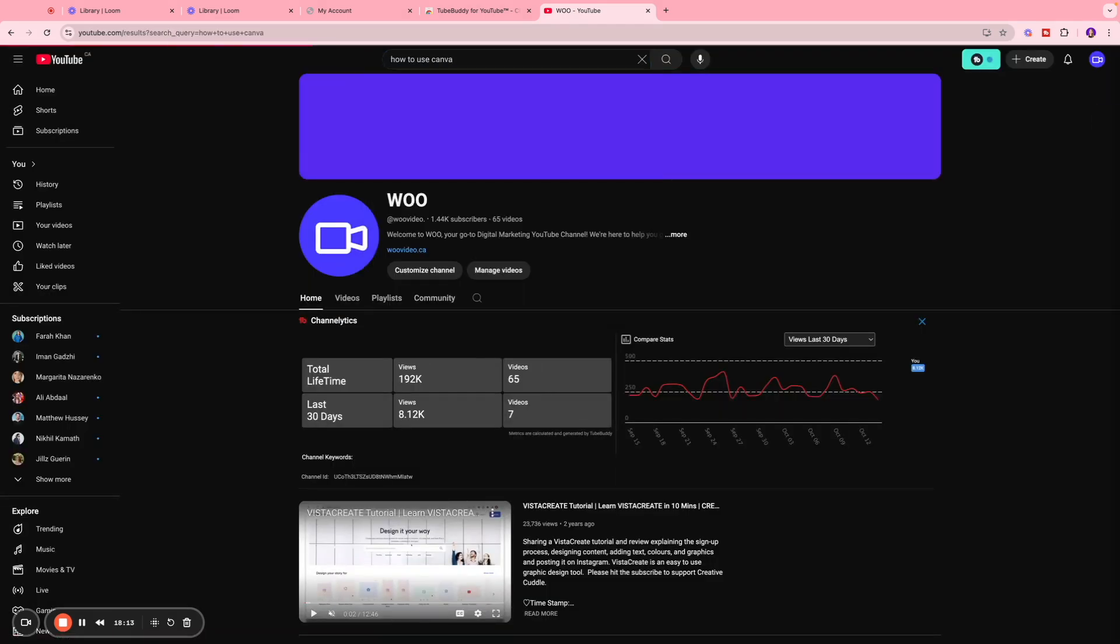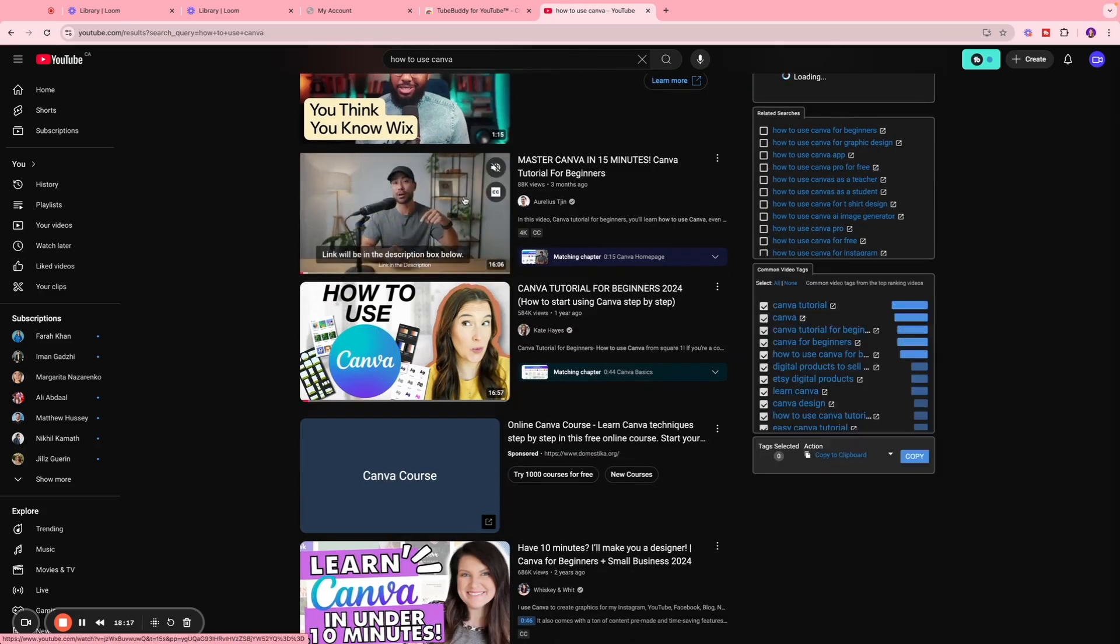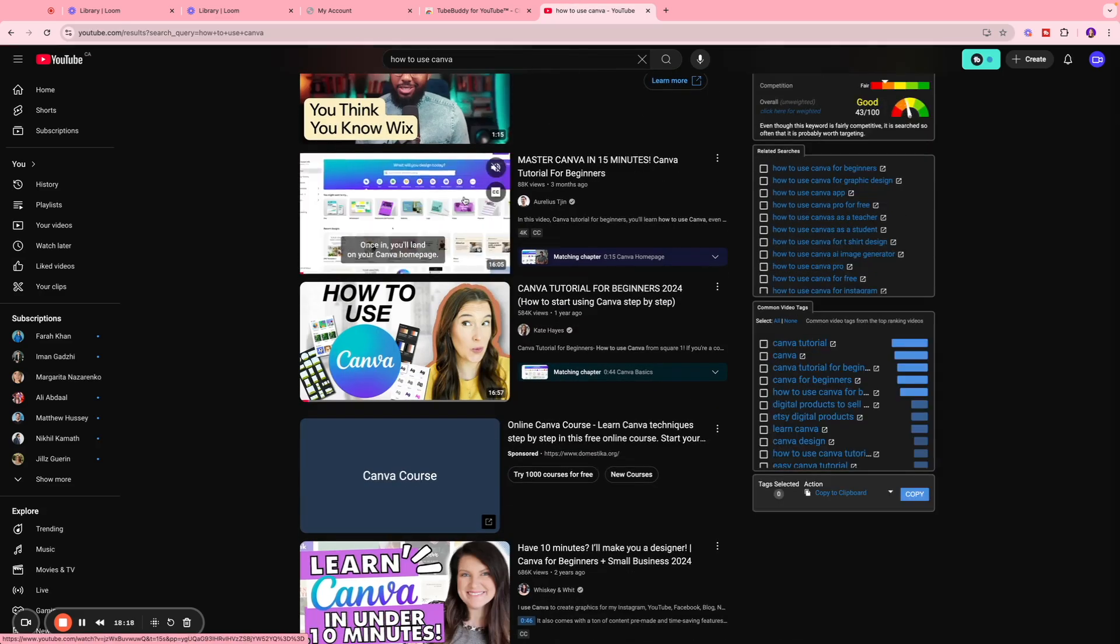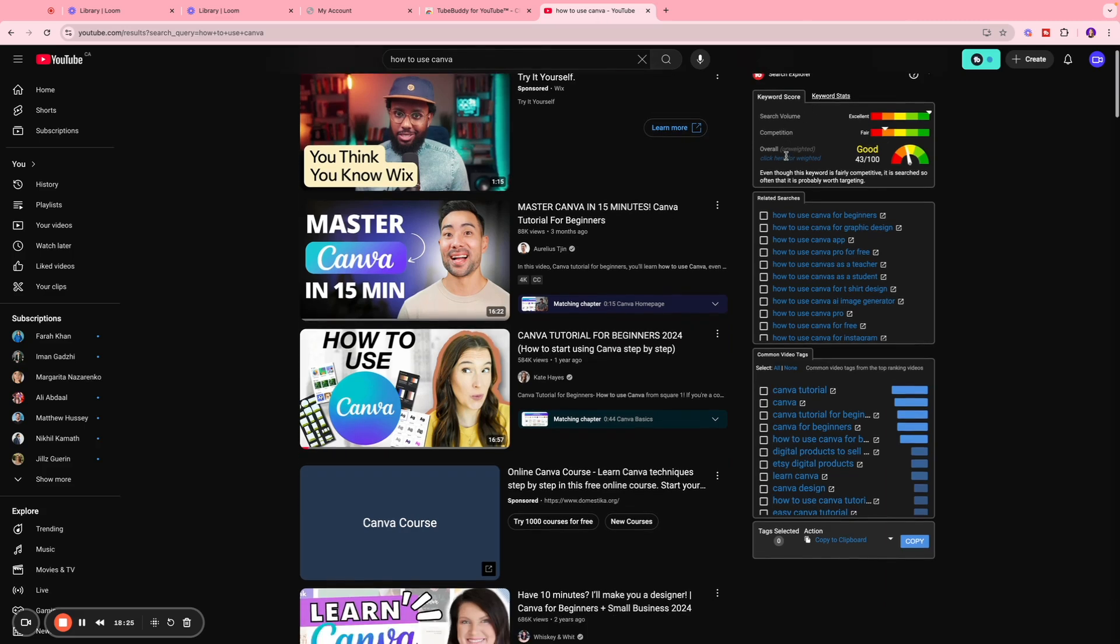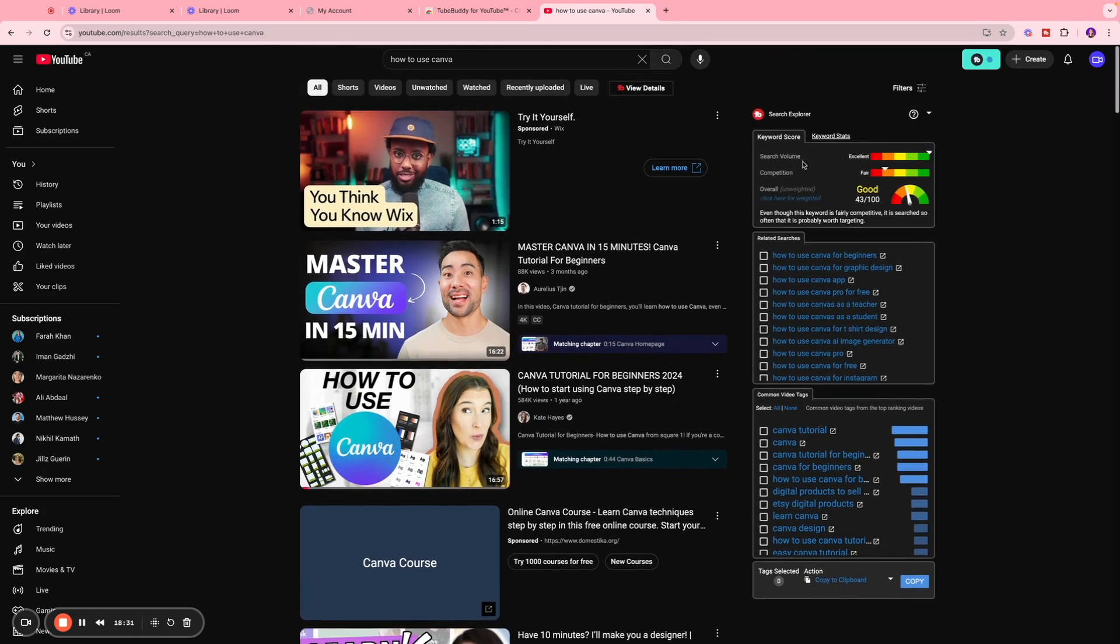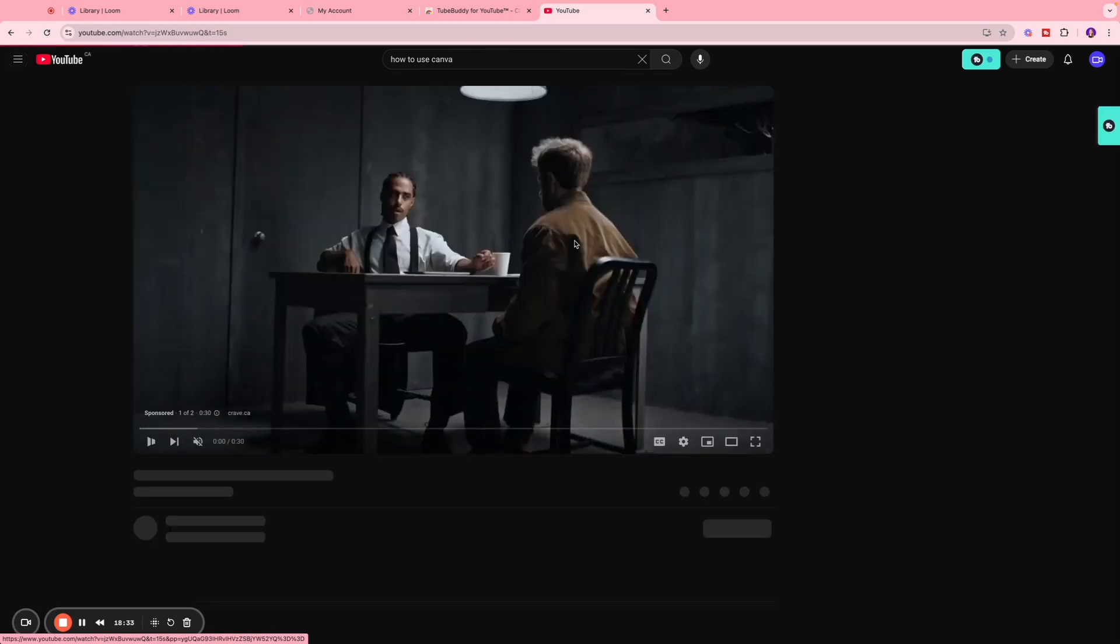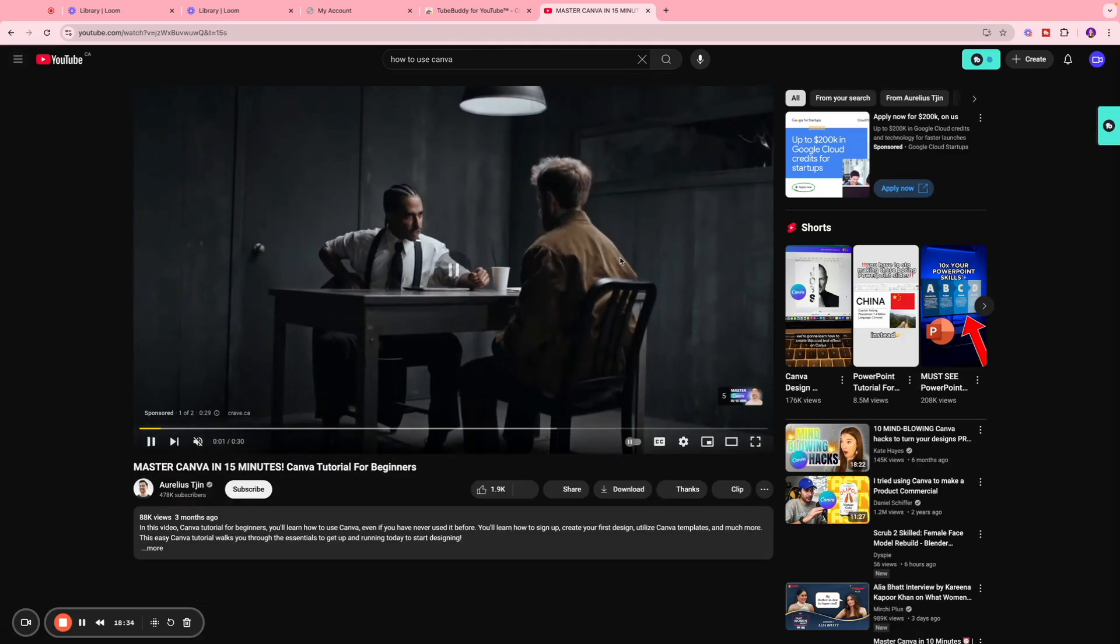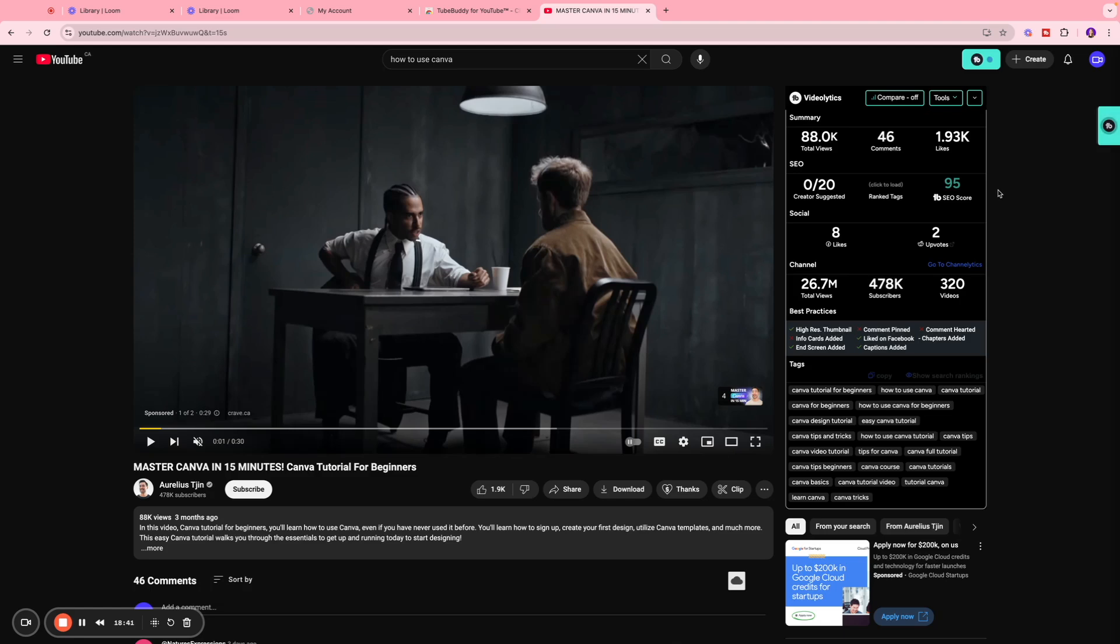I searched for the video 'how to use Canva' and this is the first video that comes up in my feed. And over here we have a little search explorer which is where you're going to see the same insights as well, so that's really helpful. And let's say I want to take a look at this video over here. So I'm going to click on that, and on this section you're going to see the entire analytics for this specific video.